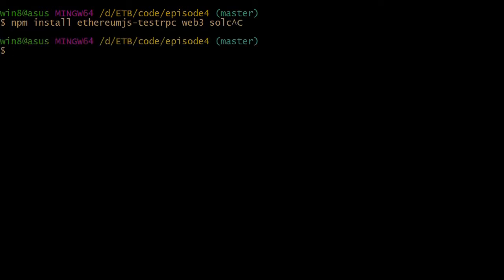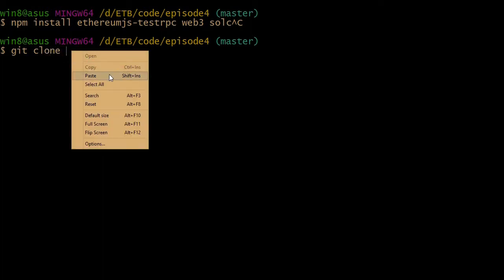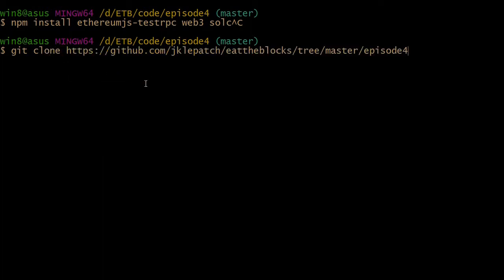Once you've installed those packages, you will need to clone the GitHub repository of this episode where you'll find the source code. So git clone and this URL. I will also paste this URL in the episode description, so don't worry if you didn't get it.